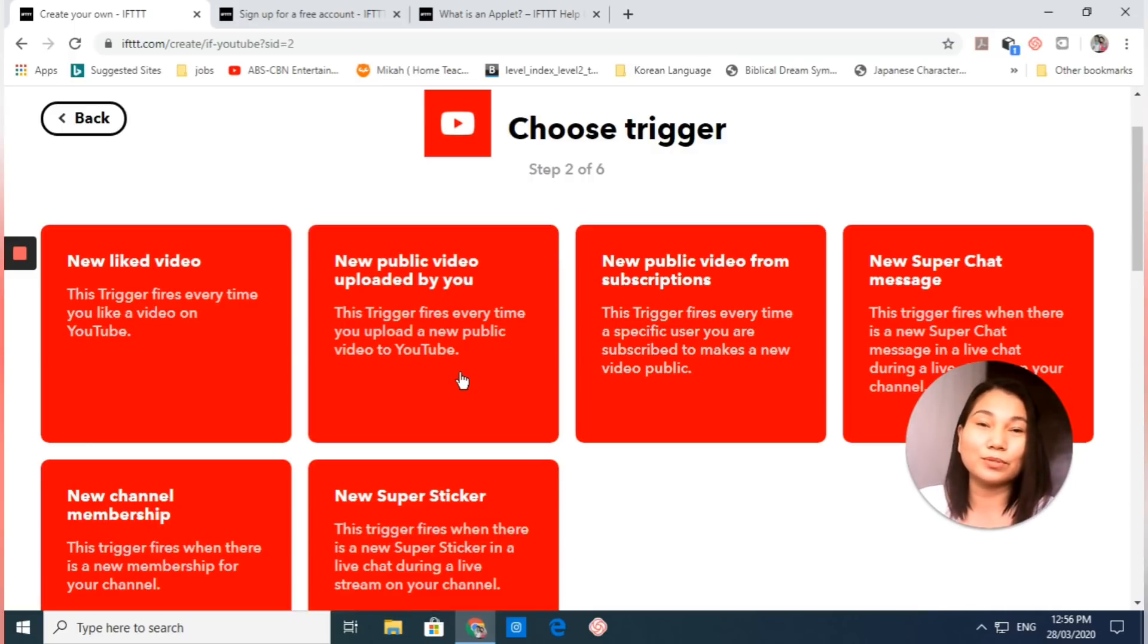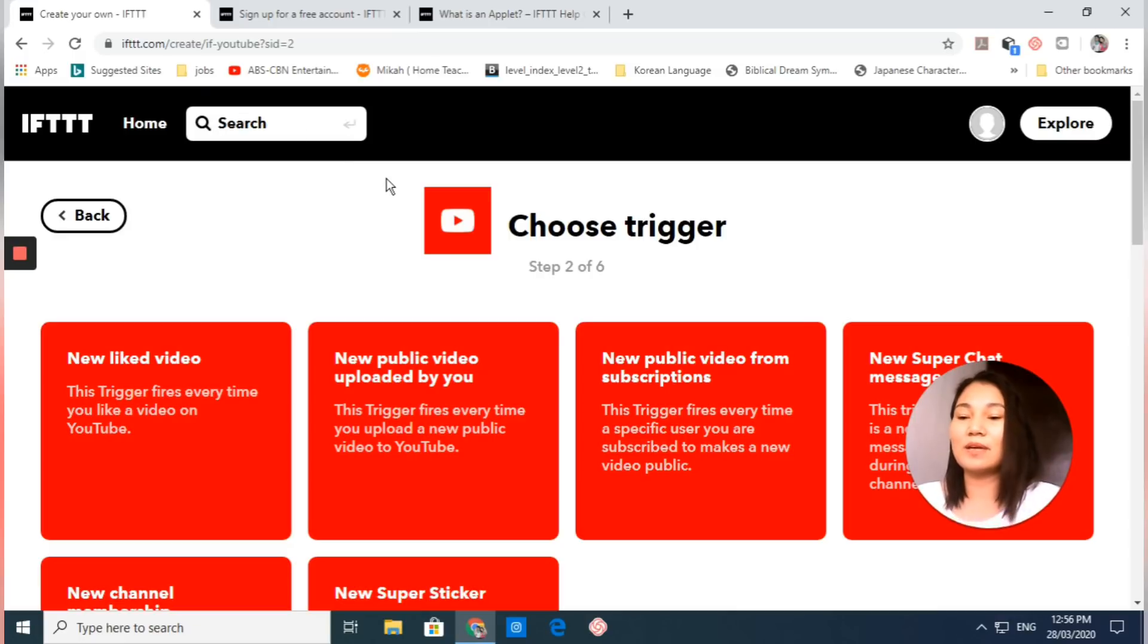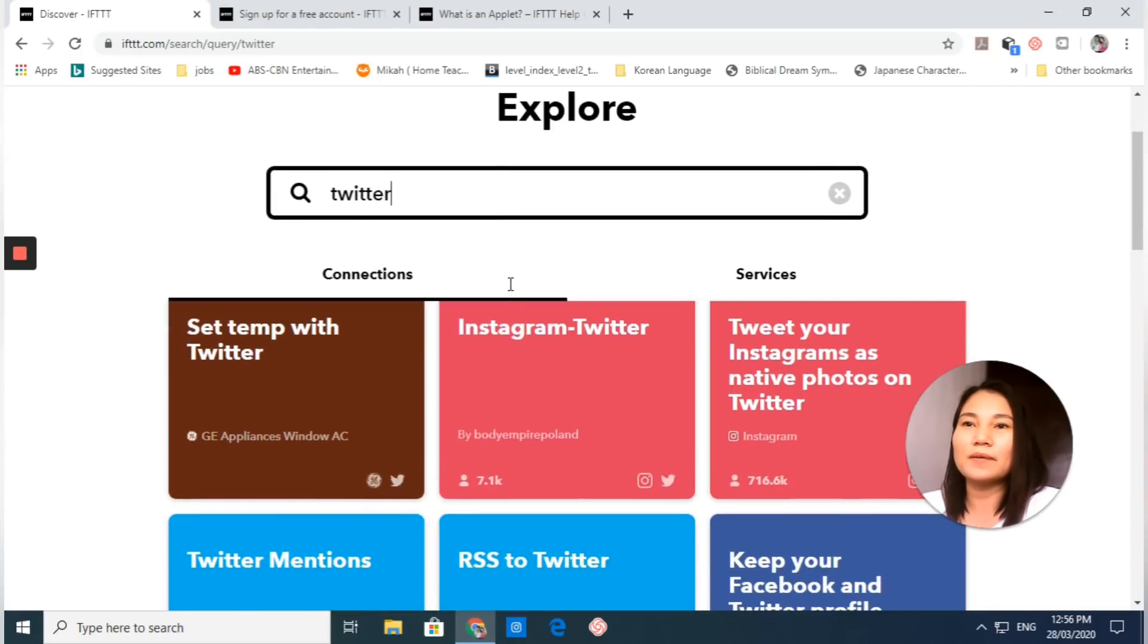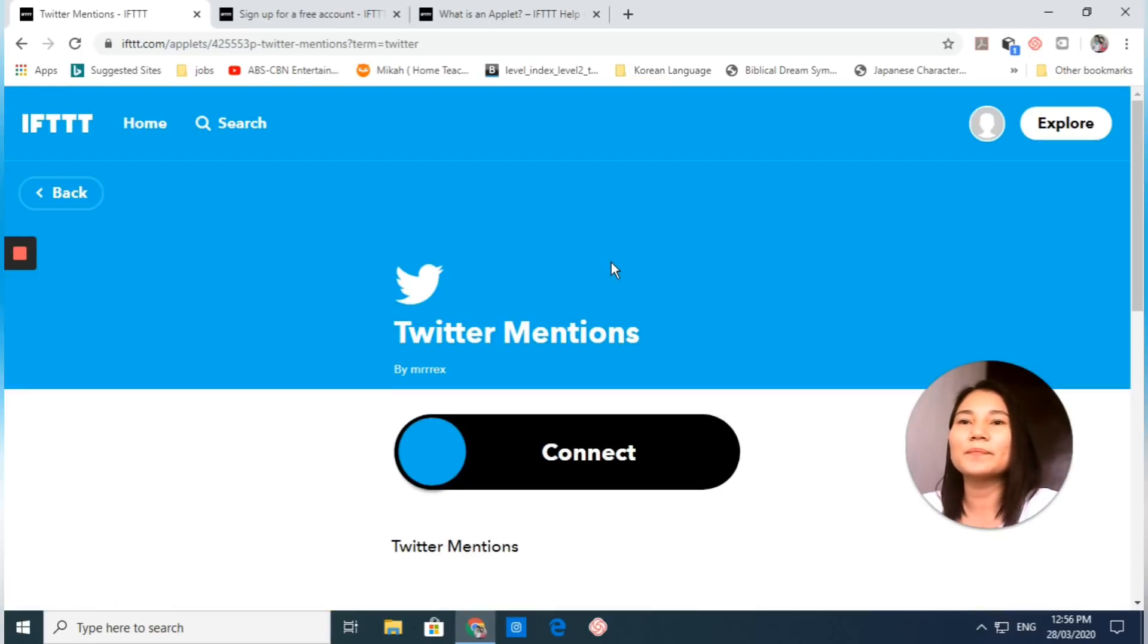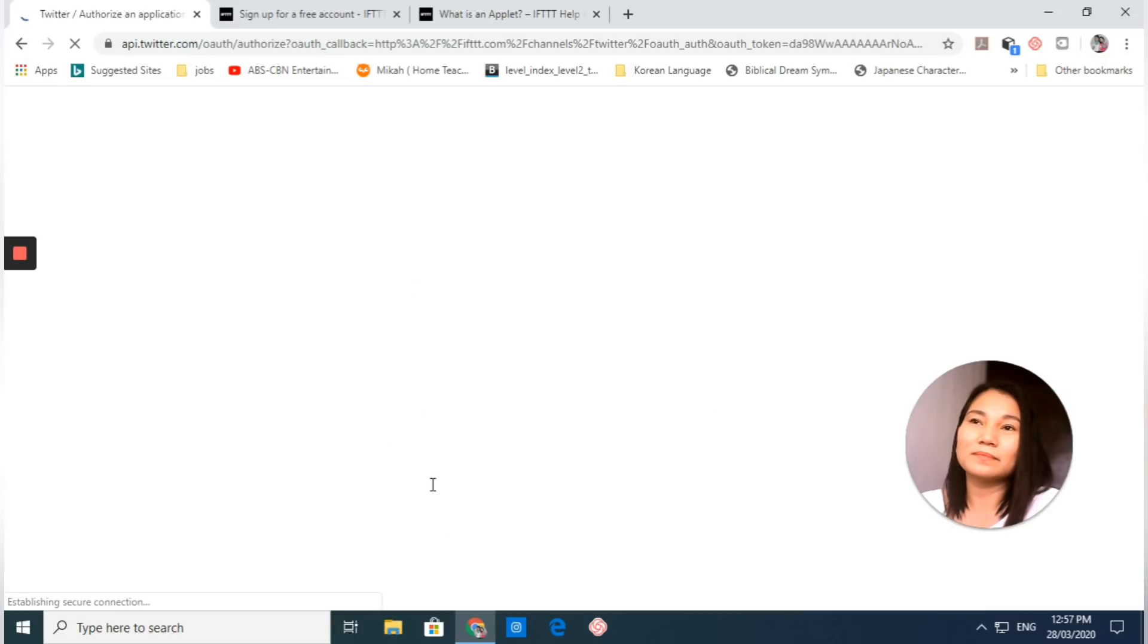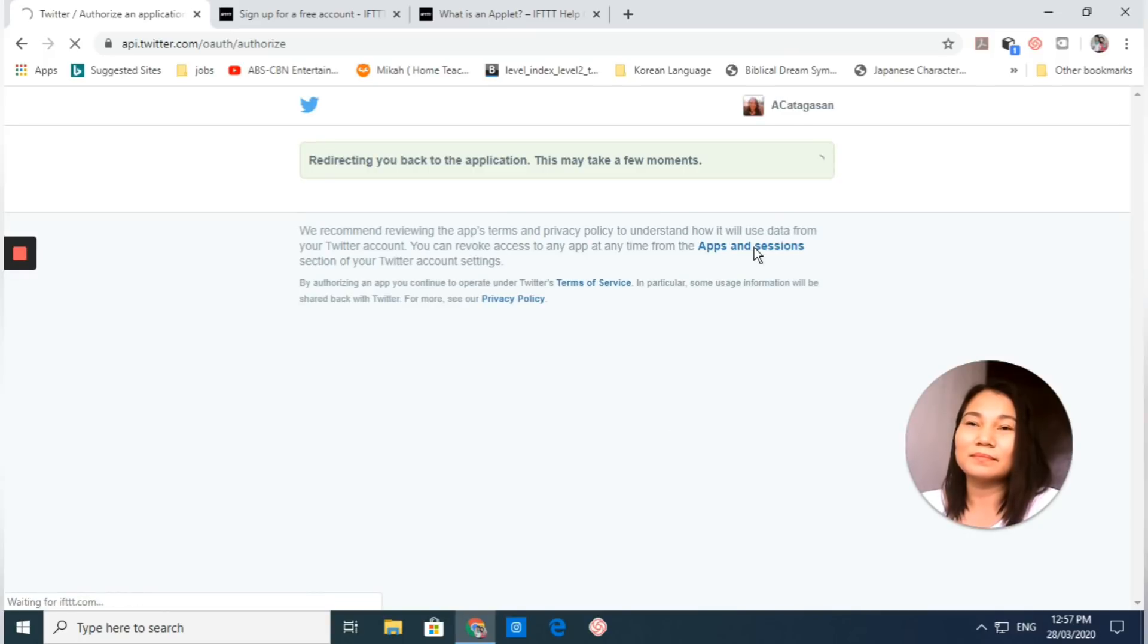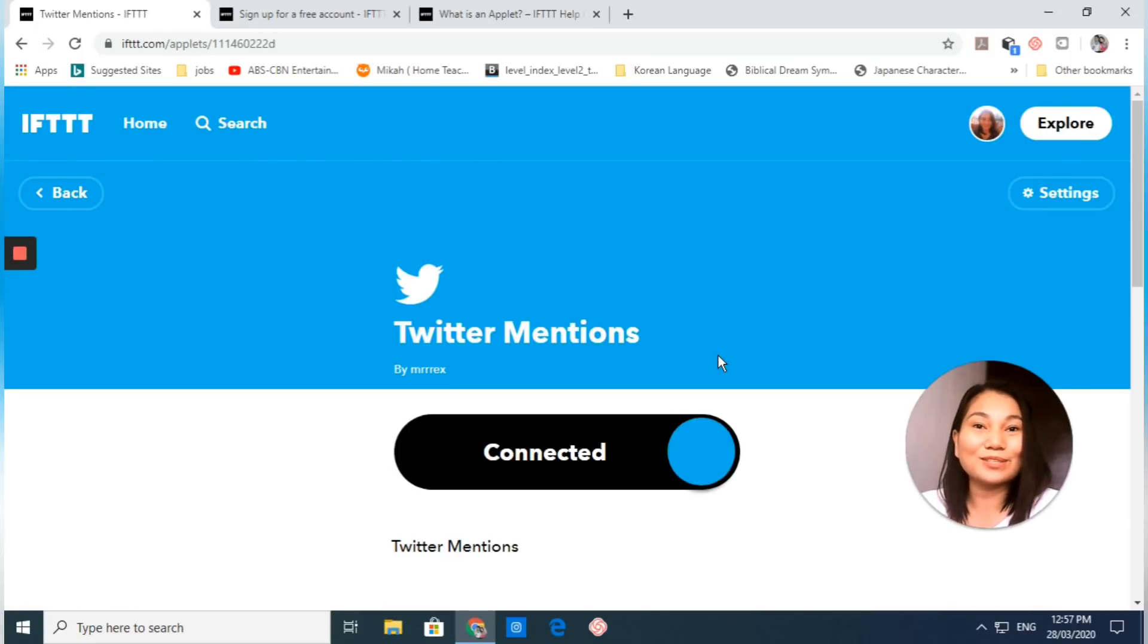For instance, I'm going to connect my Twitter account since I already have connected YouTube. Let me find another app that I haven't connected yet to IFTTT. Let's try Twitter. If you want to connect Twitter to IFTTT, say for instance you want to keep track of Twitter mentions, just light this one up and then click authorize app. It will take a few moments and there you have it: your Twitter account is already connected.